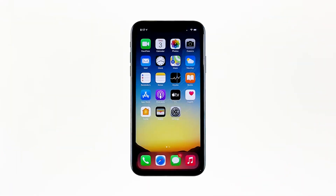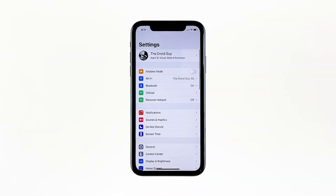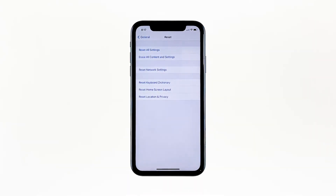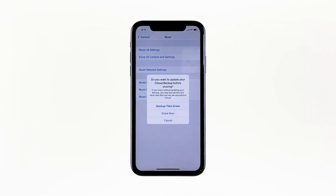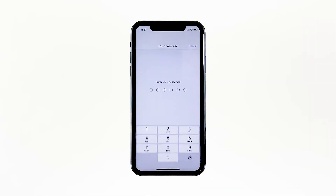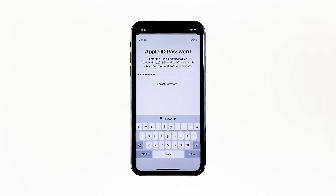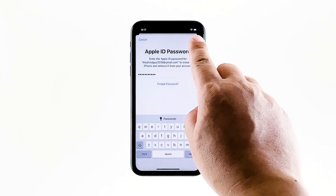A reset will be able to fix this problem, but make sure to create a backup of your important files and data because they will be deleted and you may not be able to retrieve them. When ready, follow these steps. From the home screen, tap Settings. Find and tap General. Scroll down to the bottom of the screen and then touch Reset. Tap Erase All Contents and Settings. Tap Erase Now. If prompted, enter your security lock. Tap Erase iPhone at the bottom of the screen. Tap Erase iPhone again to proceed. Now enter your Apple ID password, and then tap Erase to proceed with the reset.